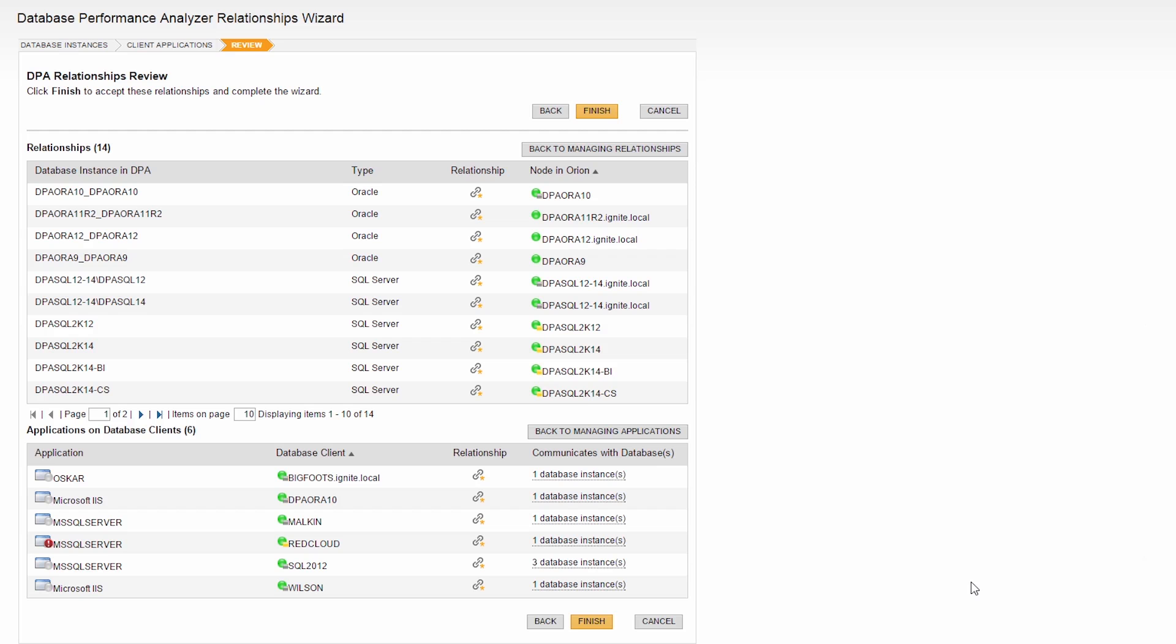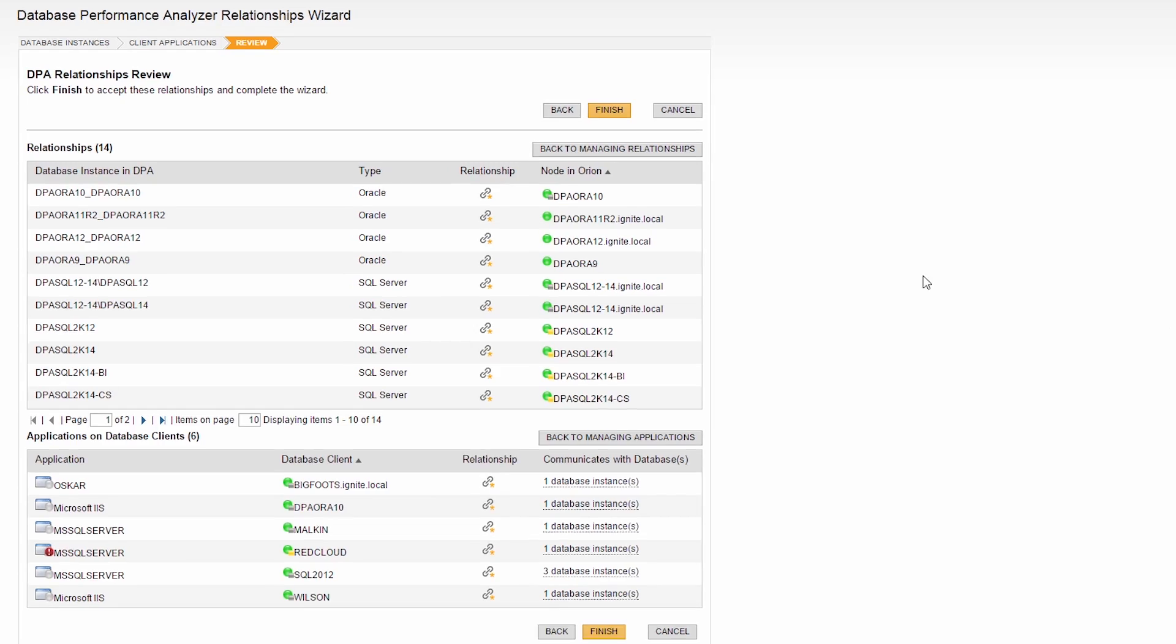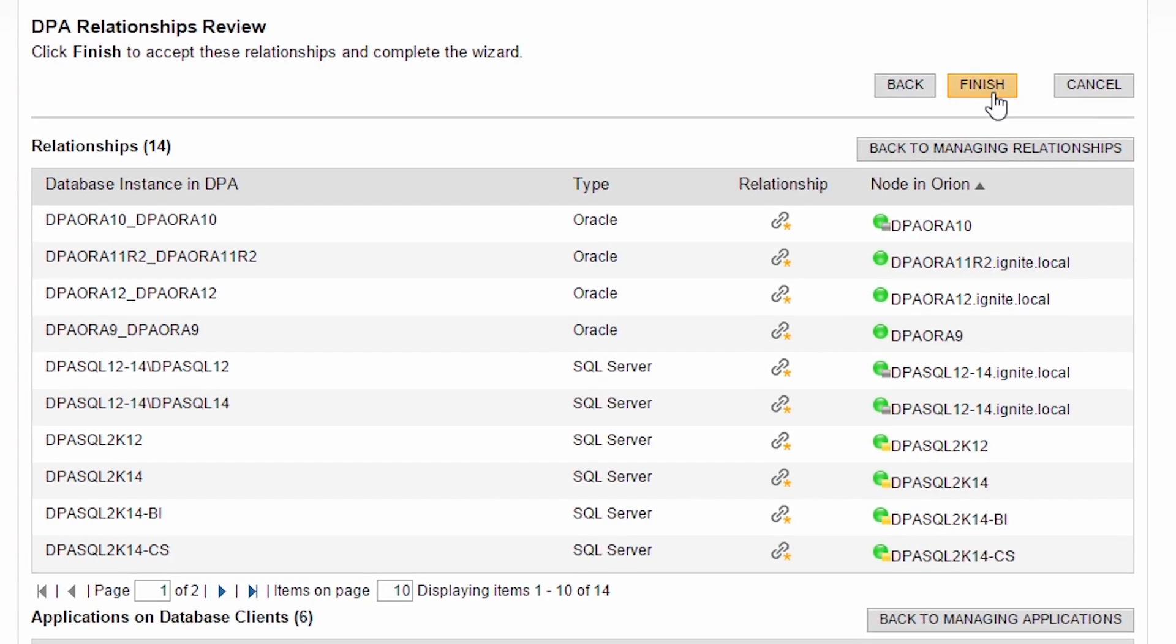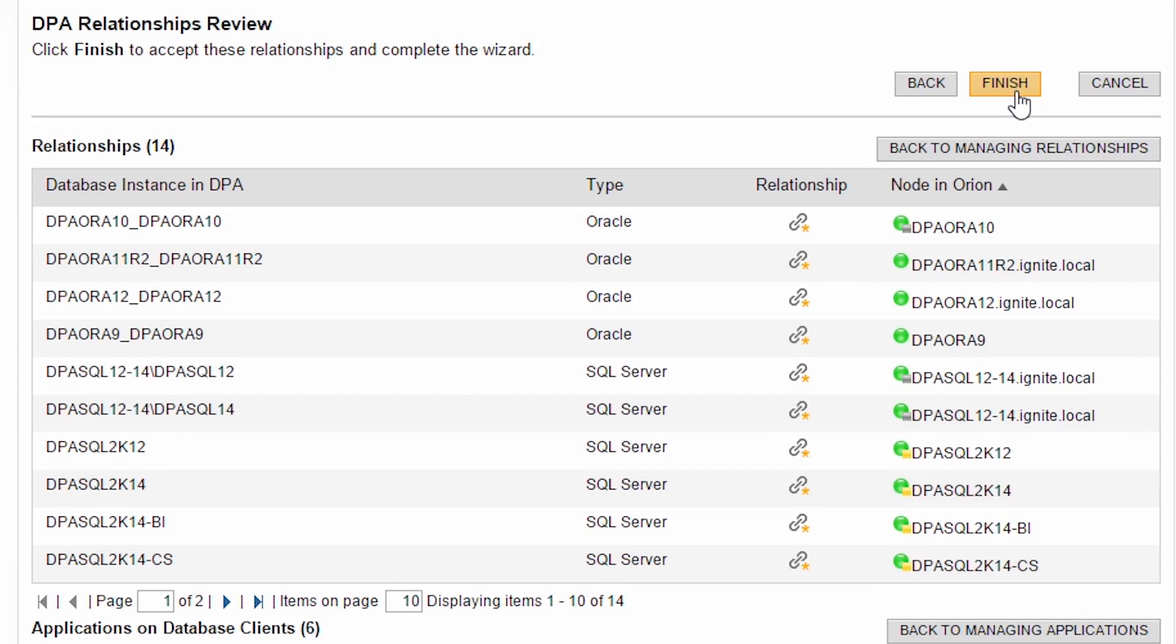The final screen of the integration wizard summarizes your mappings. This looks good, so I can click Finish.